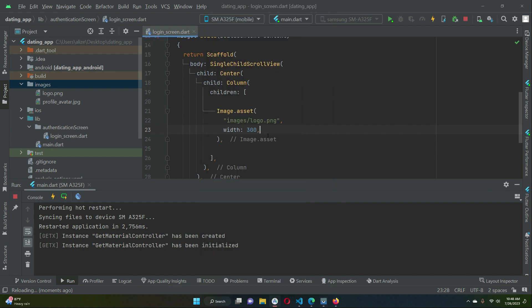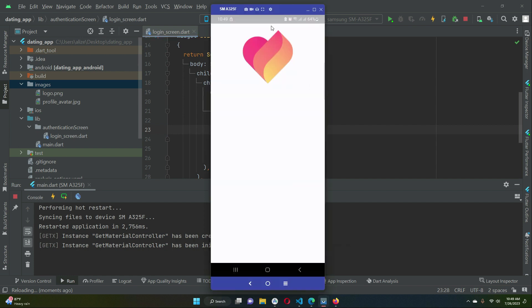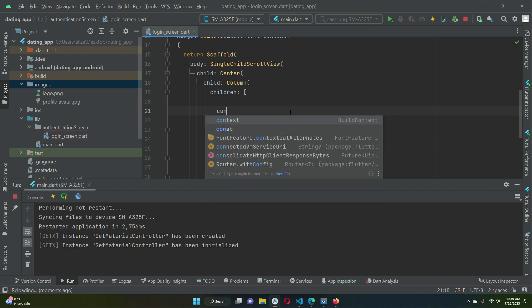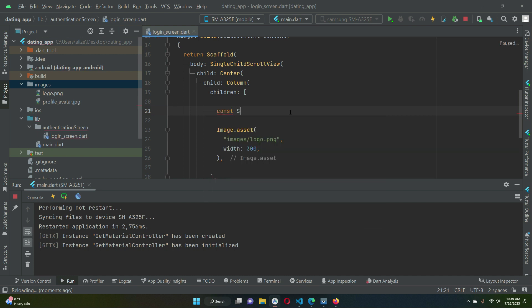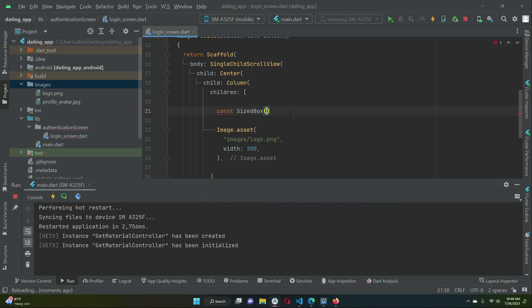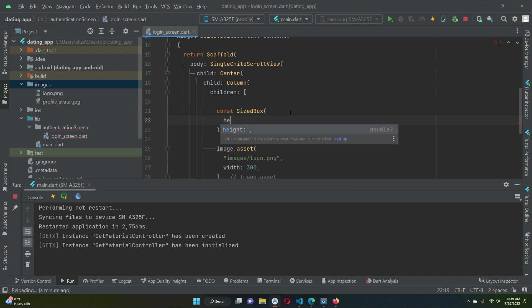You can control it by giving it width. Then let's add some space from the top, so above the image.asset we are going to add a SizedBox of height 120.